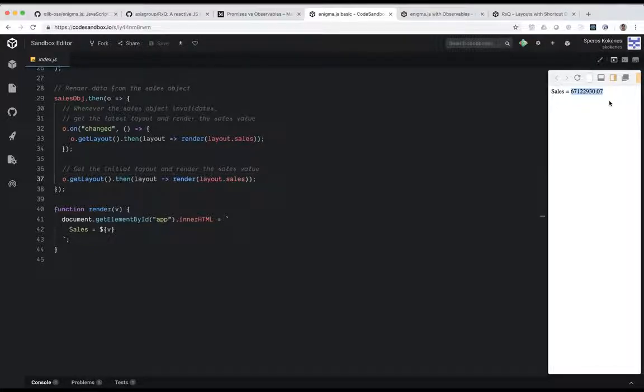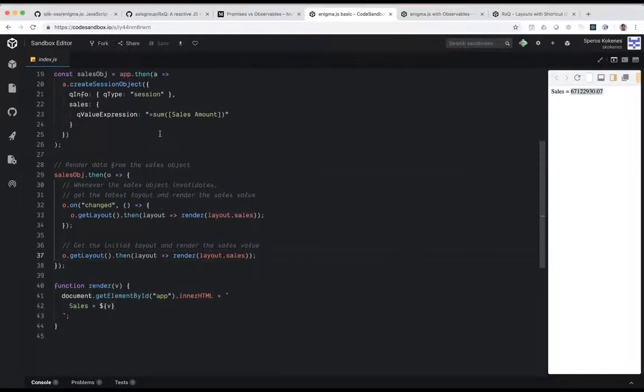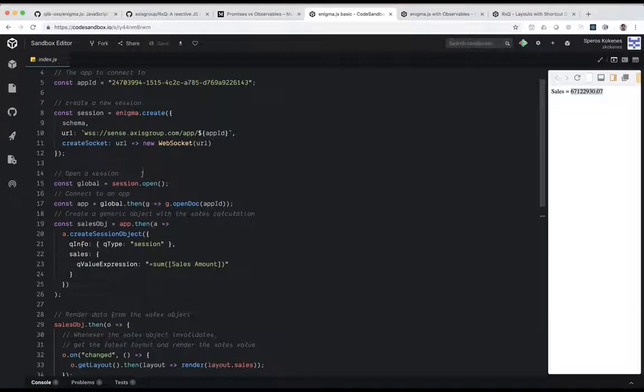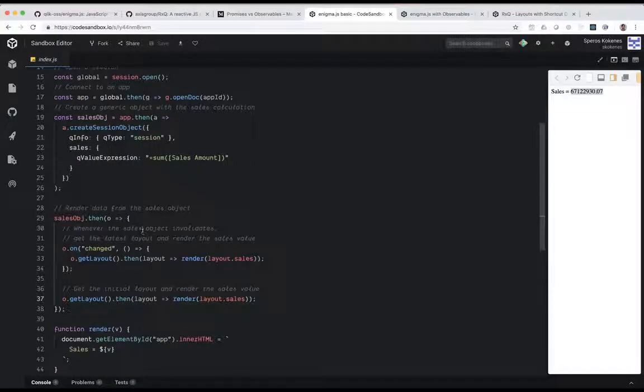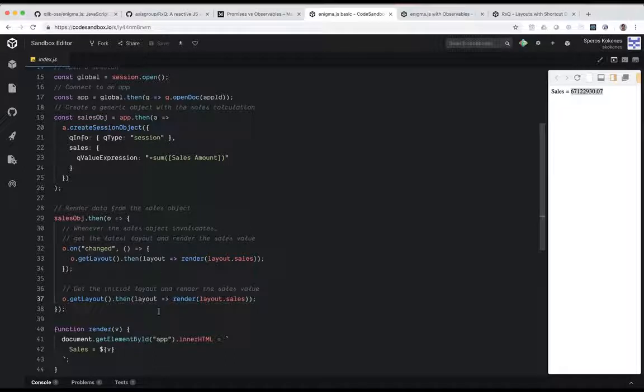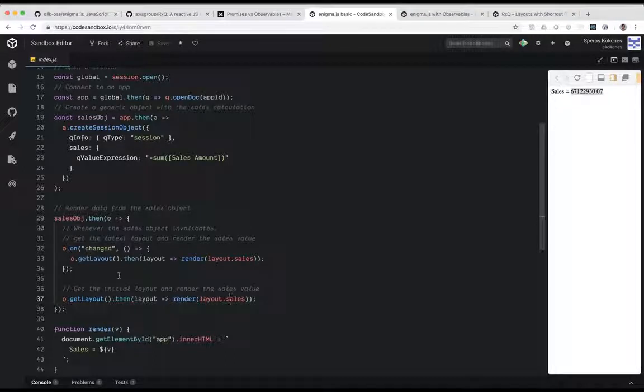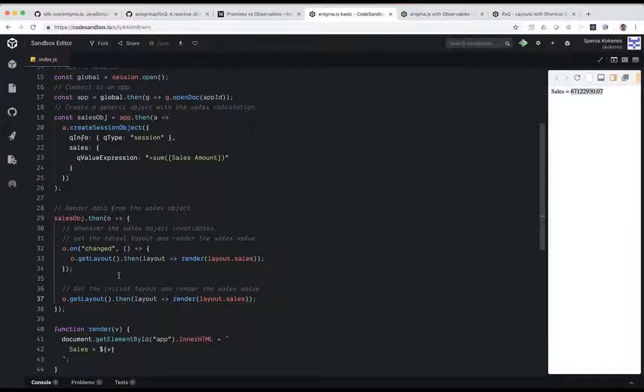It's a very simple use of Enigma with promises, right? So the promises, you see the .then, global.then for the app, app.then to create the object. When the object's created you set up the events for getting the layouts and the initial layout.